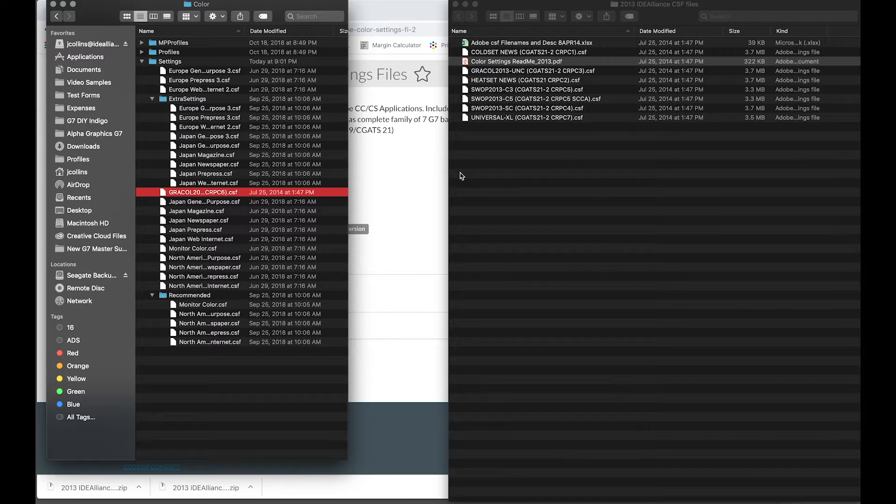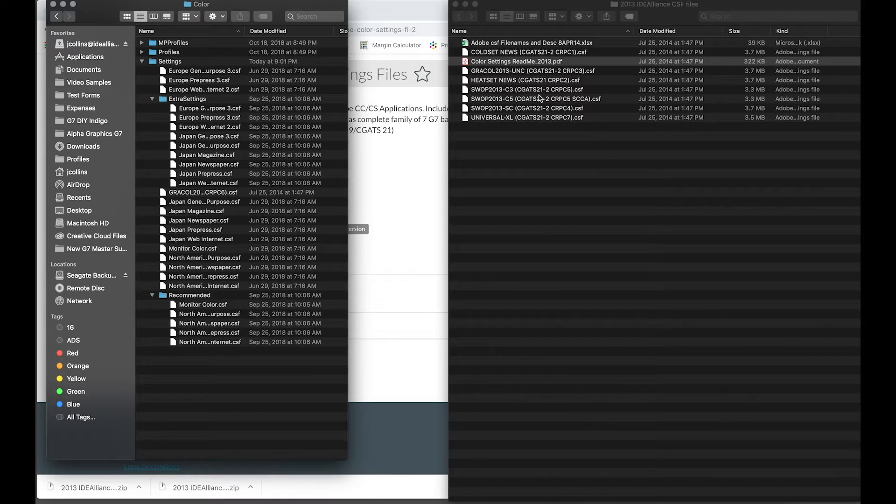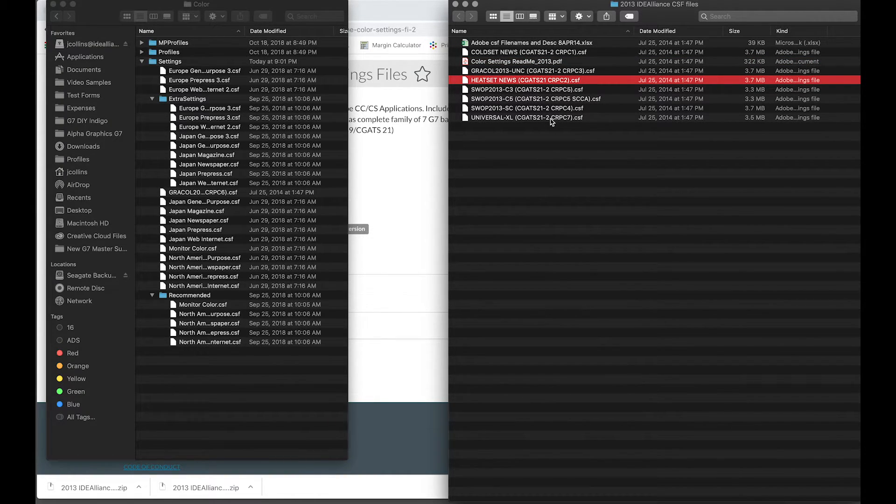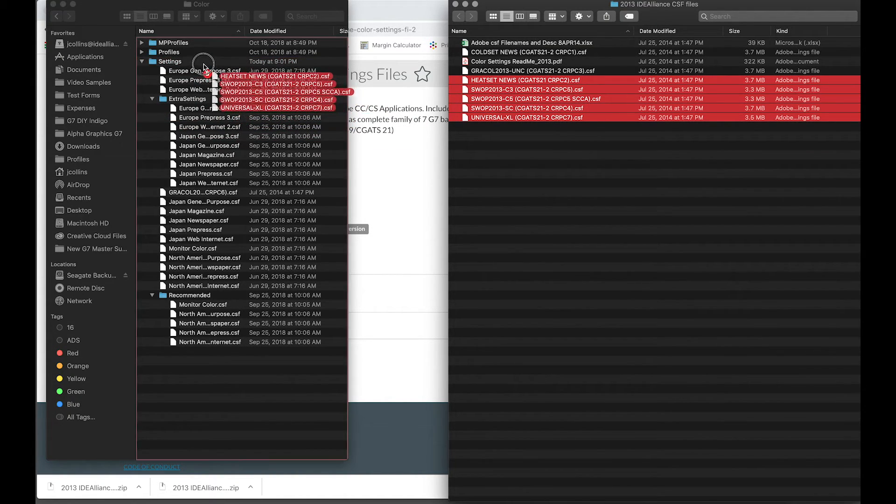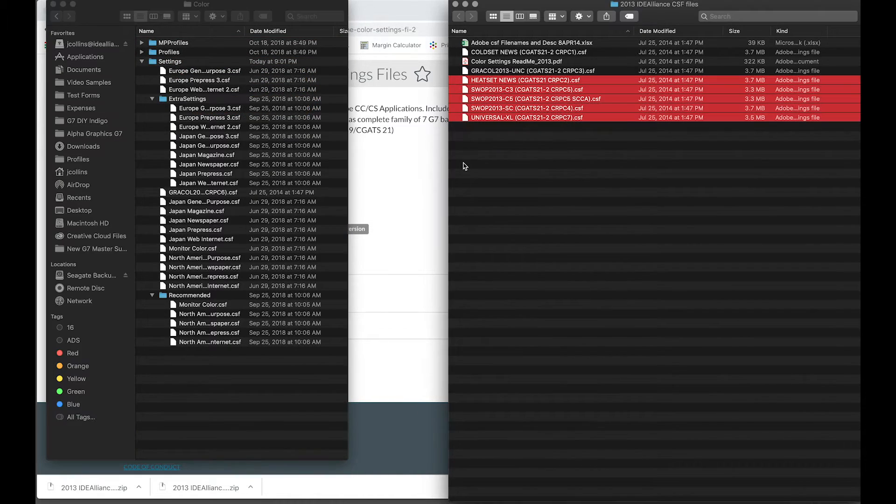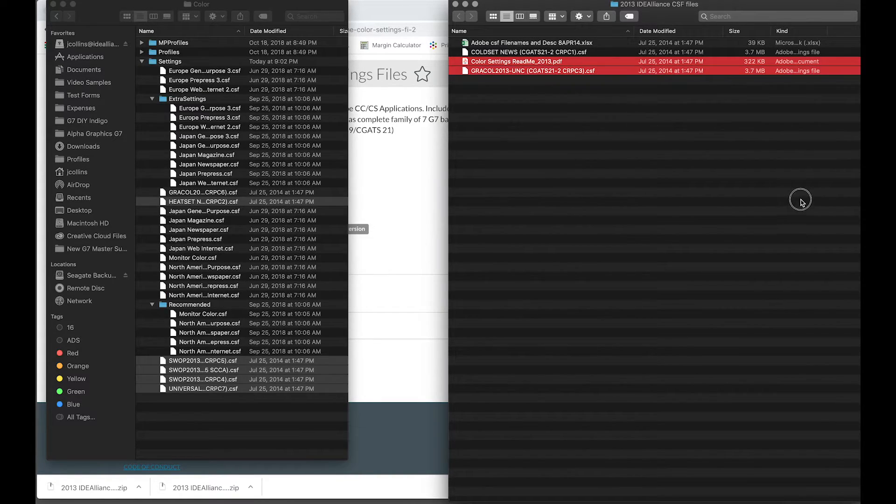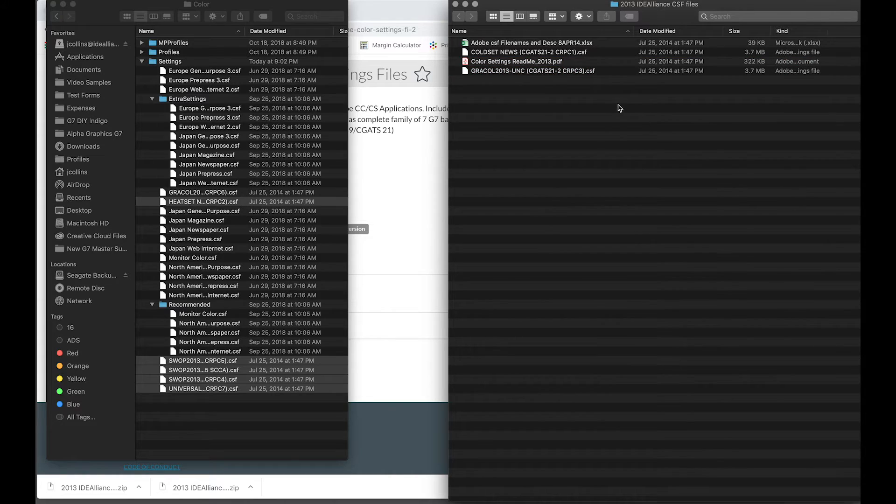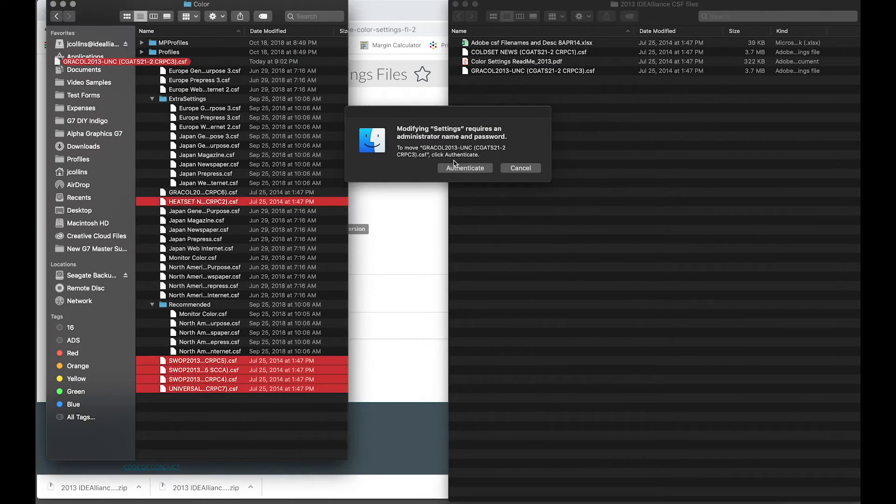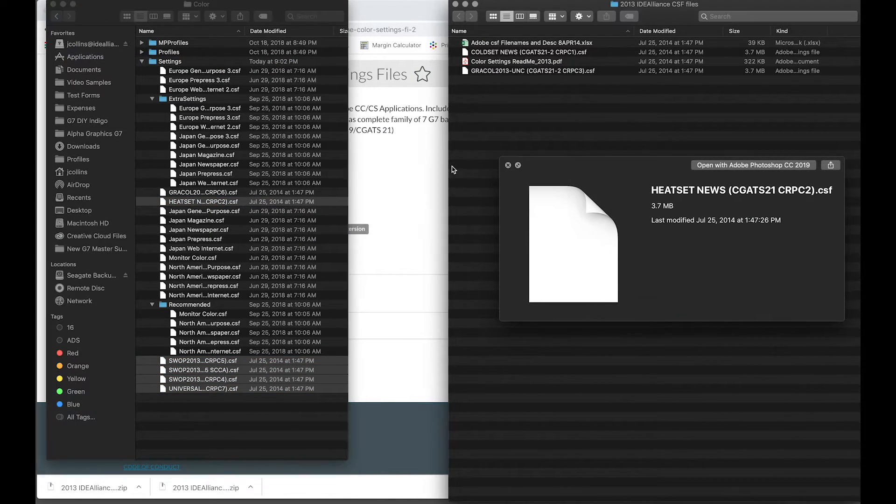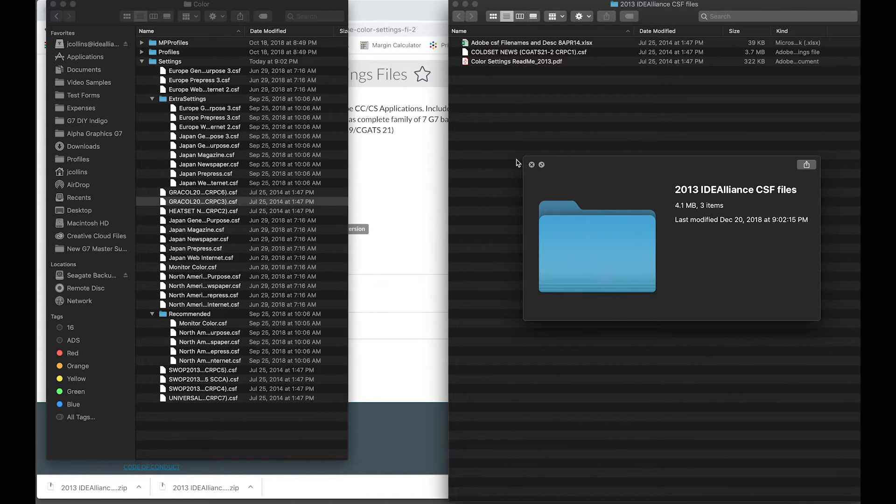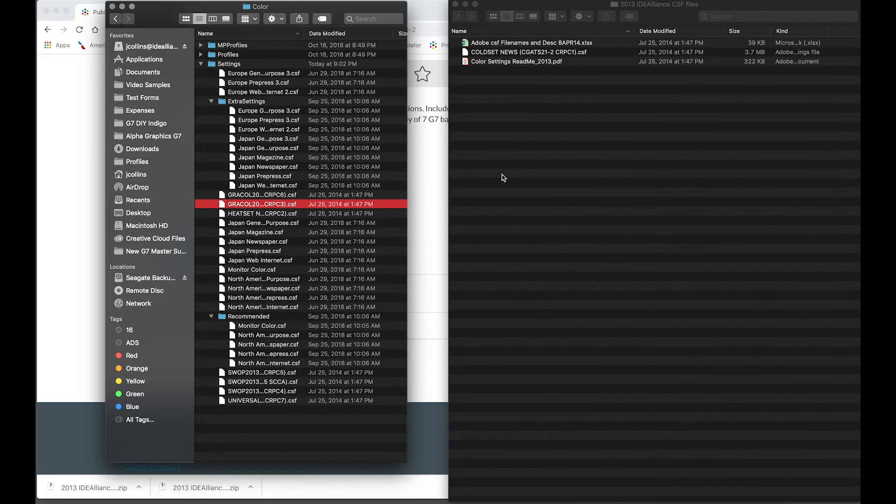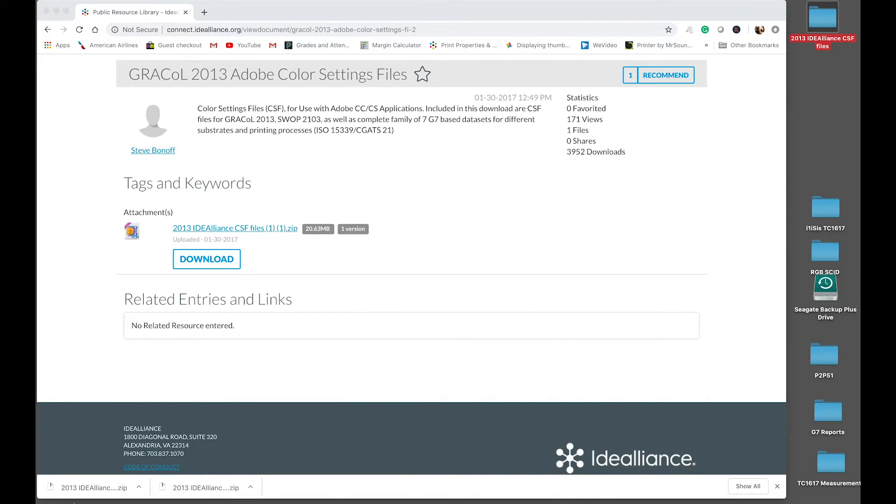You may have to authenticate and there we have it. I can also put these .csf files for the other ISO 15339 print conditions. I can just simply drag the whole bunch right in there. And that's it. I could also put the uncoated. I use that quite often. Alright, that was a little painful, but we got there. So now that we have the files into the correct folder on my Mac, close that down.